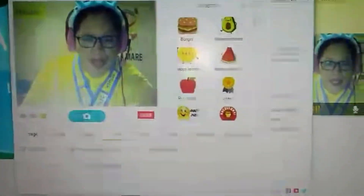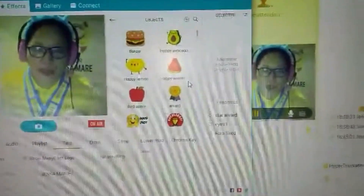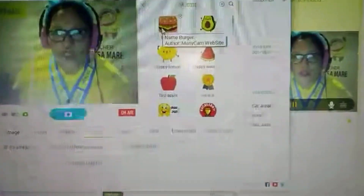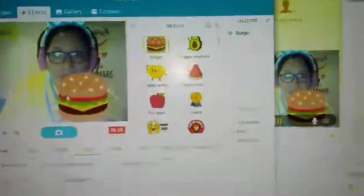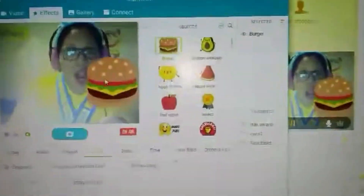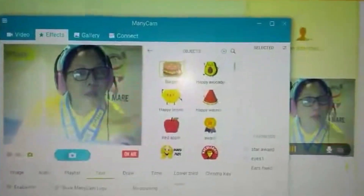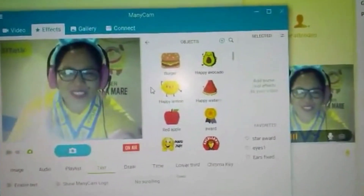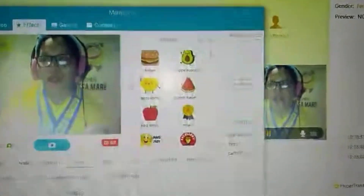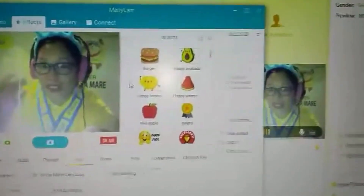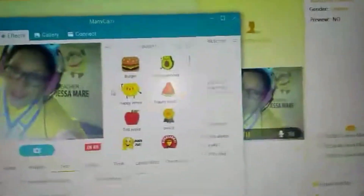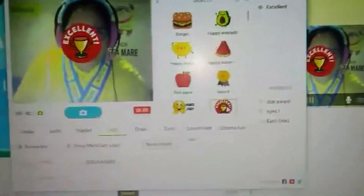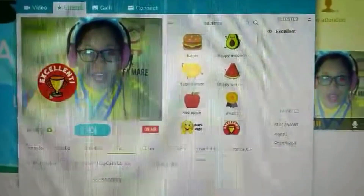I'm using ManyCam to show visual aids. For example, if the lesson is about food, here's a yummy hamburger. If the student answers your questions correctly, you can reward them — wow, excellent, good job — and give them a star for a job well done.